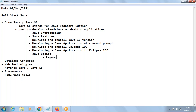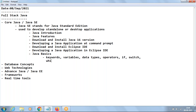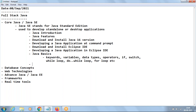Next we move to Java basics, where we'll learn the basic terminology of programming: the meaning of keywords, variables, data types, operators, if statements, switch statements, while loop, do-while loop, and for loop. This is where we start learning programming and can improve our programming and logical skills. Starting from Java basics, I will be giving assignments and you need to submit them — it's a regular process.